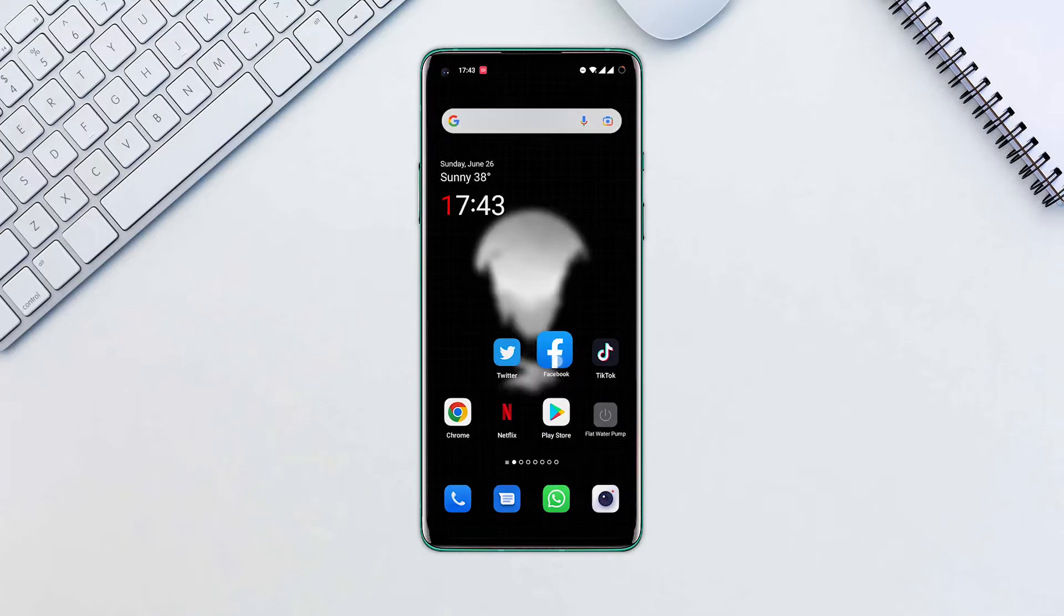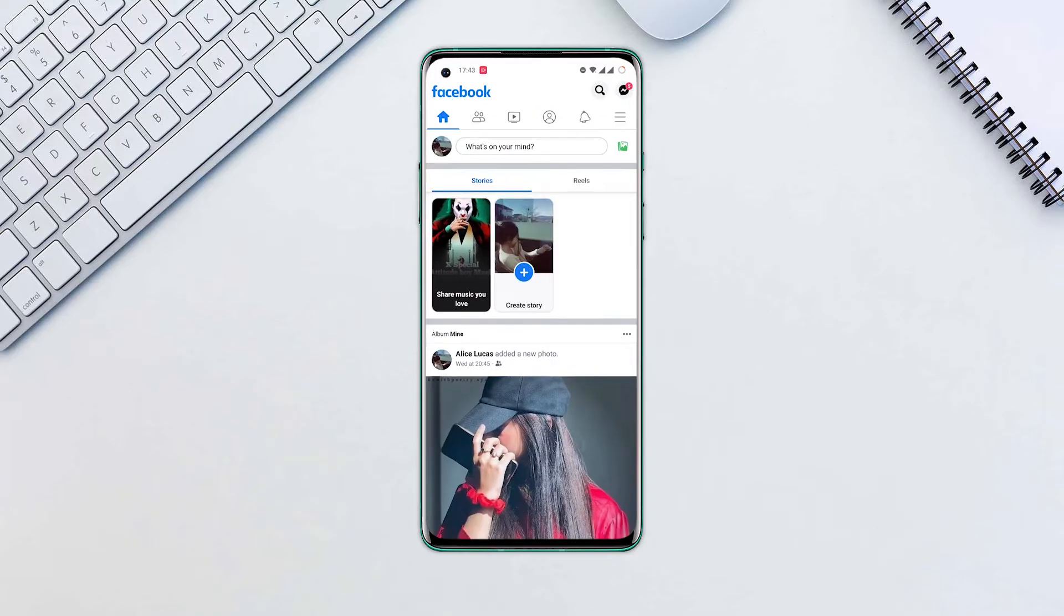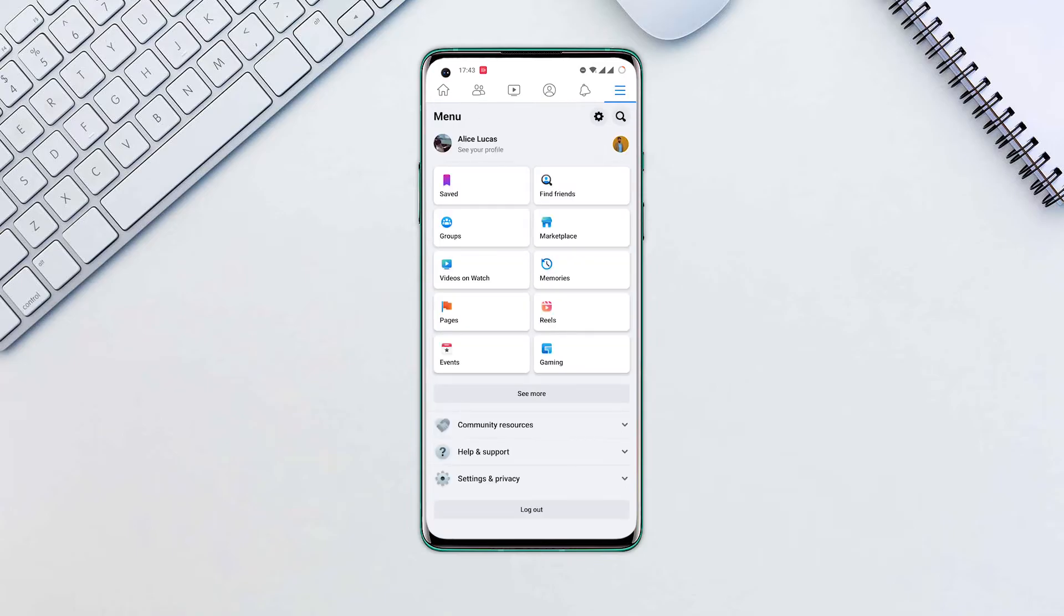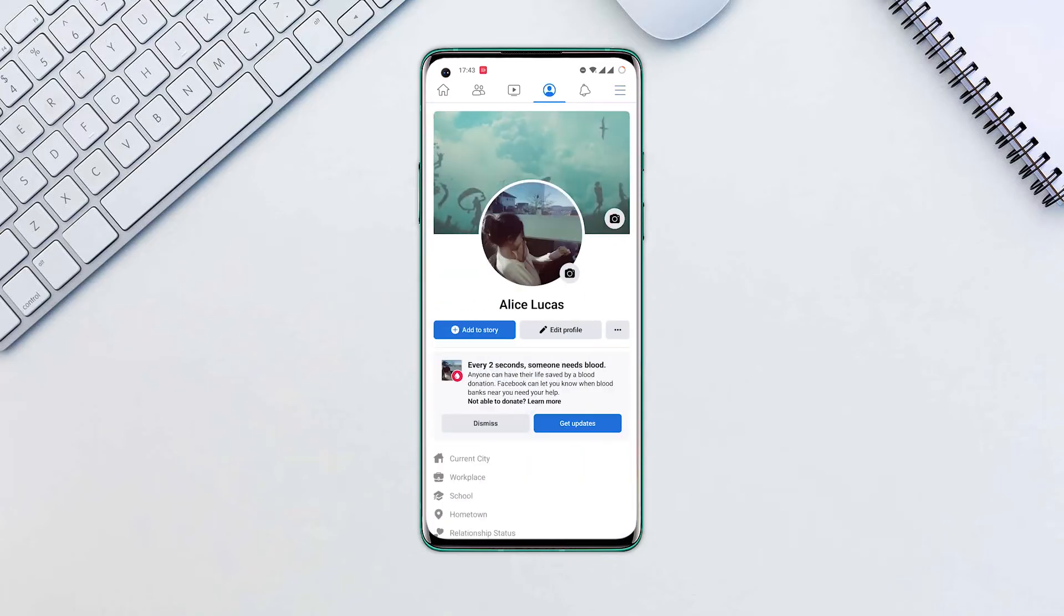Open the Facebook app. Select the three horizontal lines at the top right corner, then press your profile name.